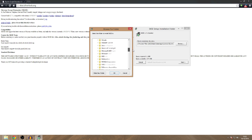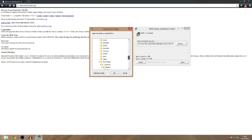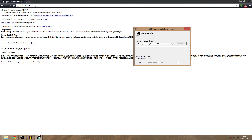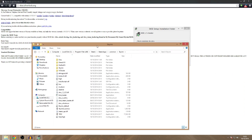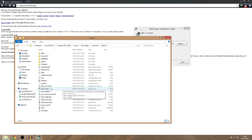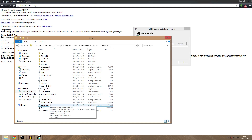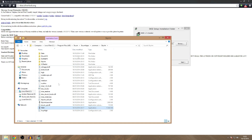Mine was under Program Files, Steam, SteamApps, Common, Skyrim. And you will just select the Skyrim folder and press OK. It depends where it is for you, but the directory that you select should have your Skyrim launcher and TESV in it and everything.